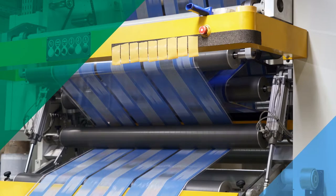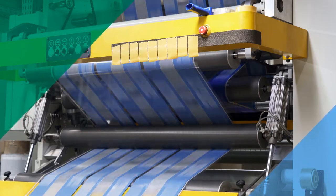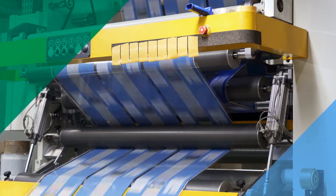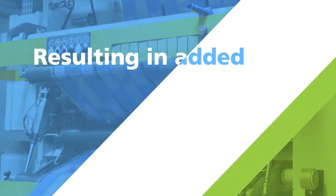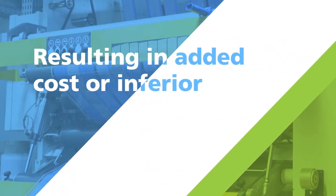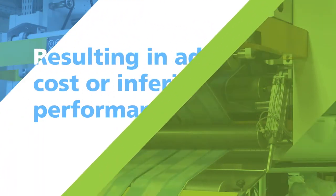Without a reliable, real-time method of ensuring proper application, coatings are often applied at higher than necessary amounts, resulting in added cost or inferior performance.